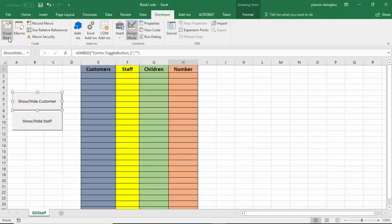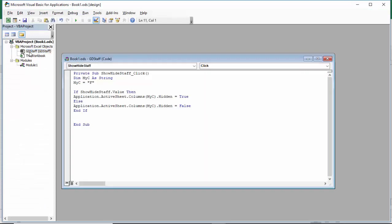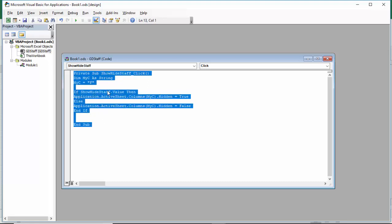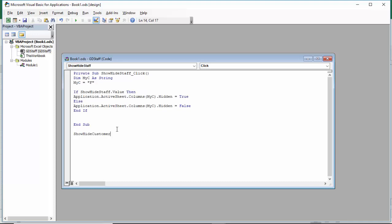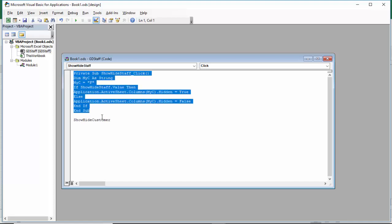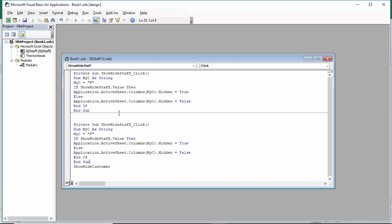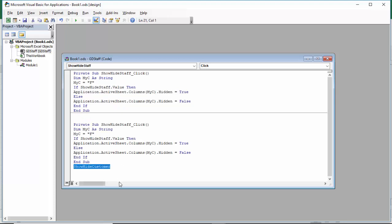I need to go now to the Visual Basic editor. I need to double-click on my toggle button area. As I can see I already have my first toggle button code. I'm going to paste the new name of the toggle button — let me remove any extra spaces — and the private sub will be called show_hide_customer.